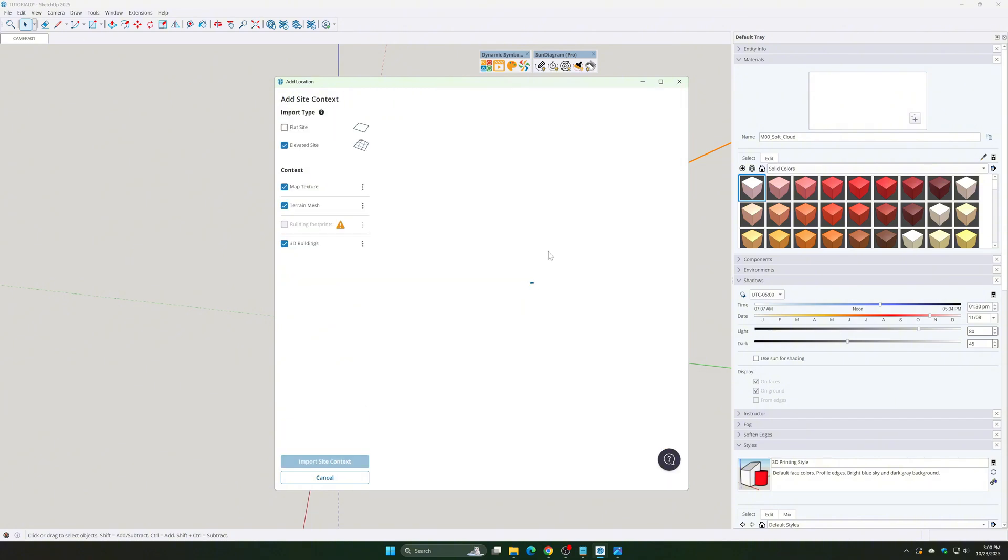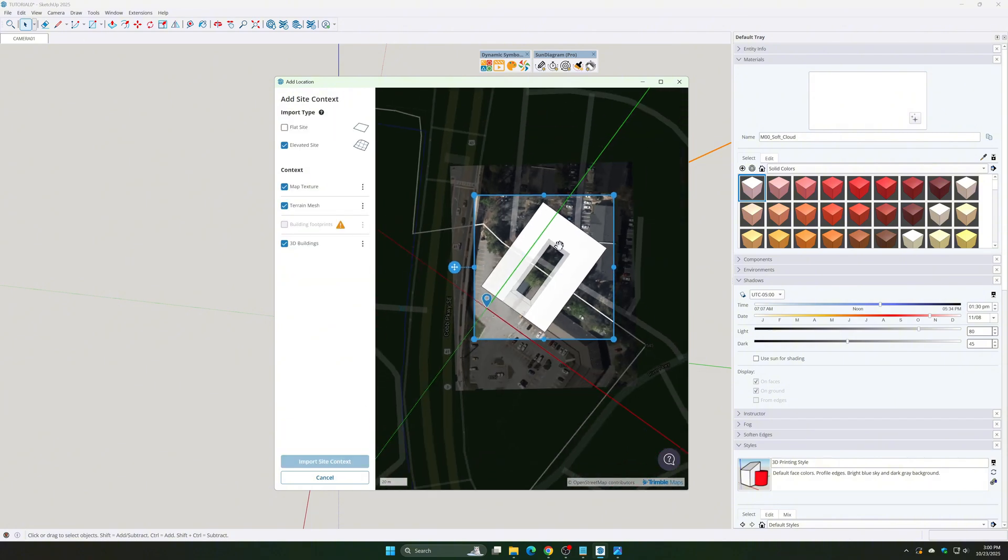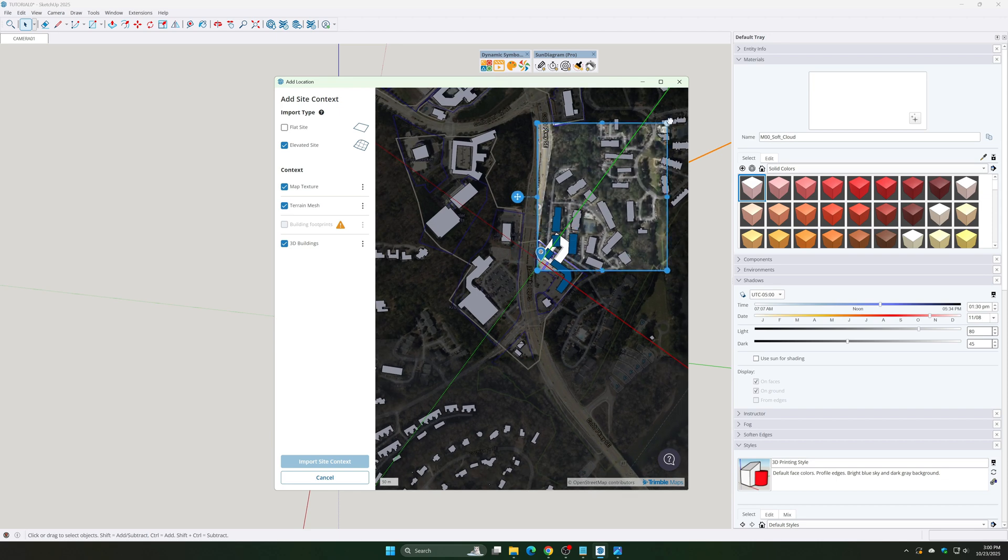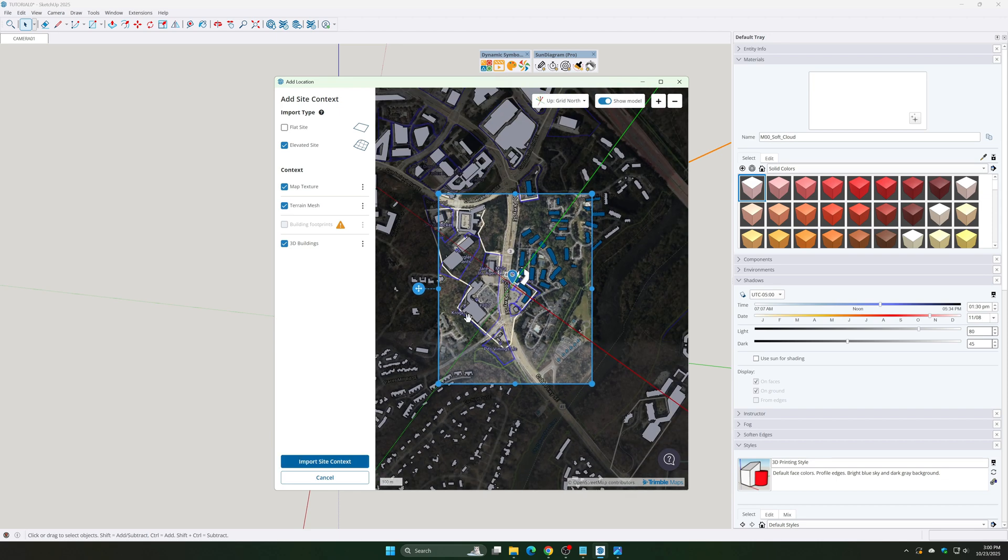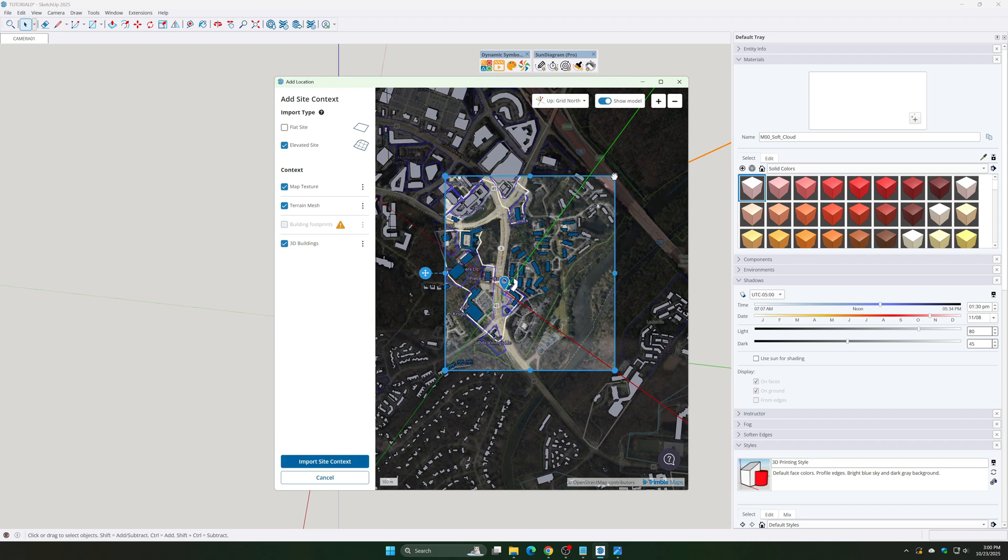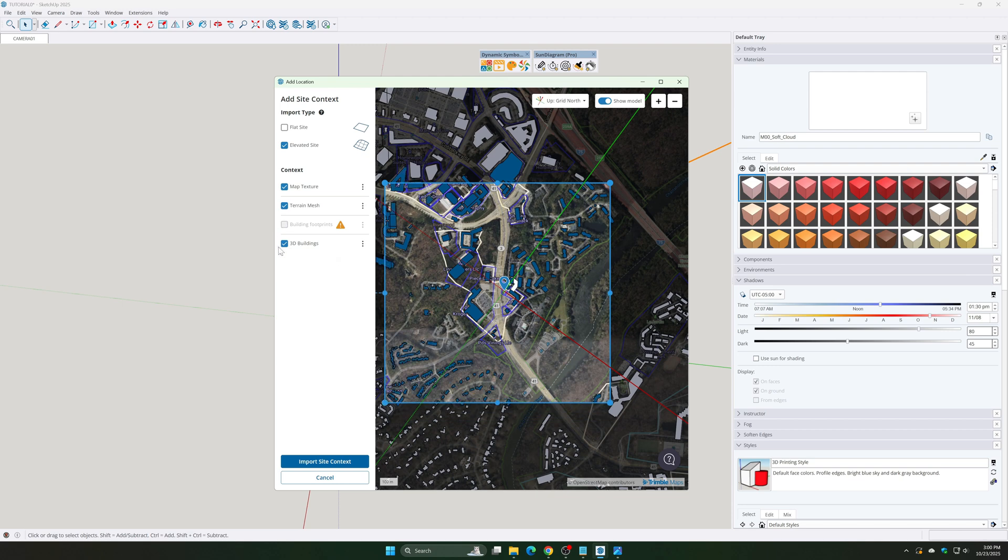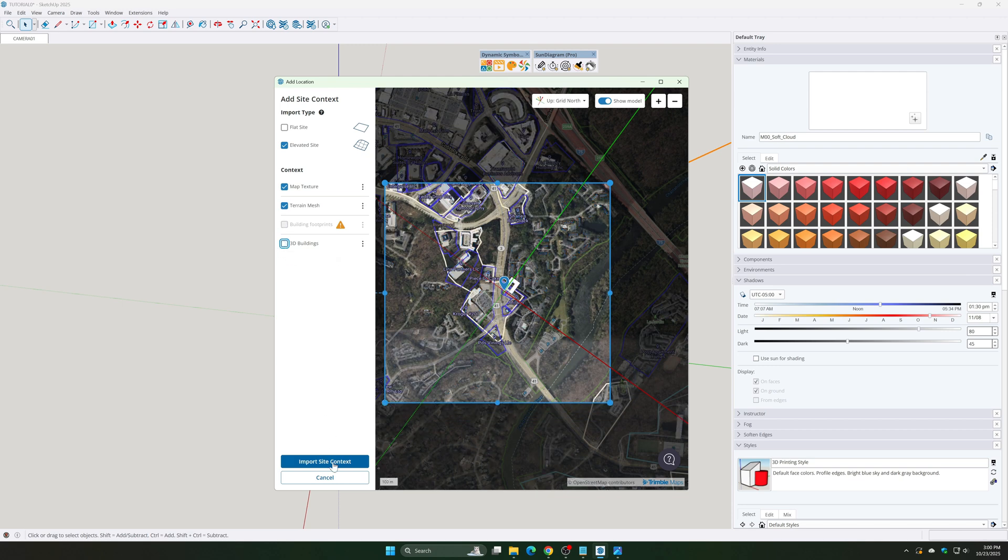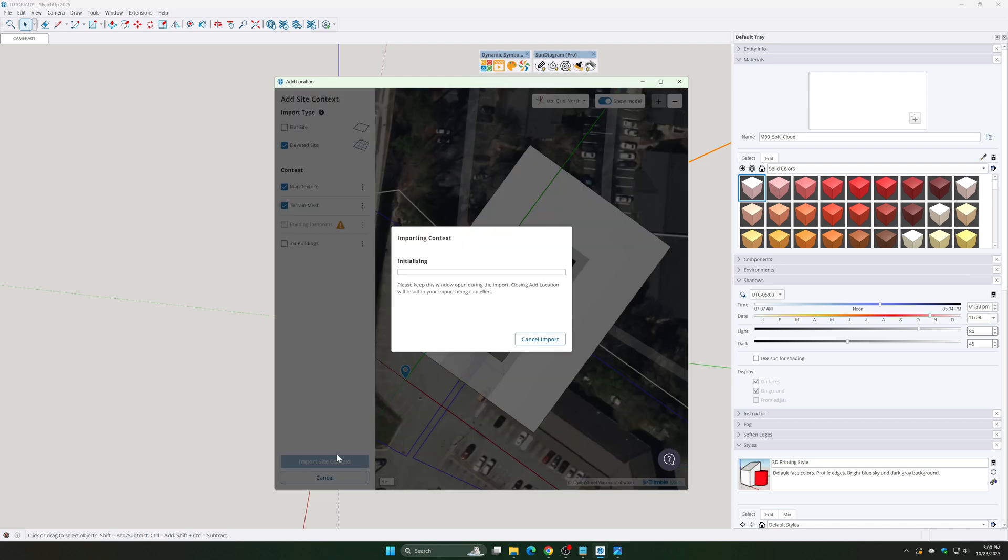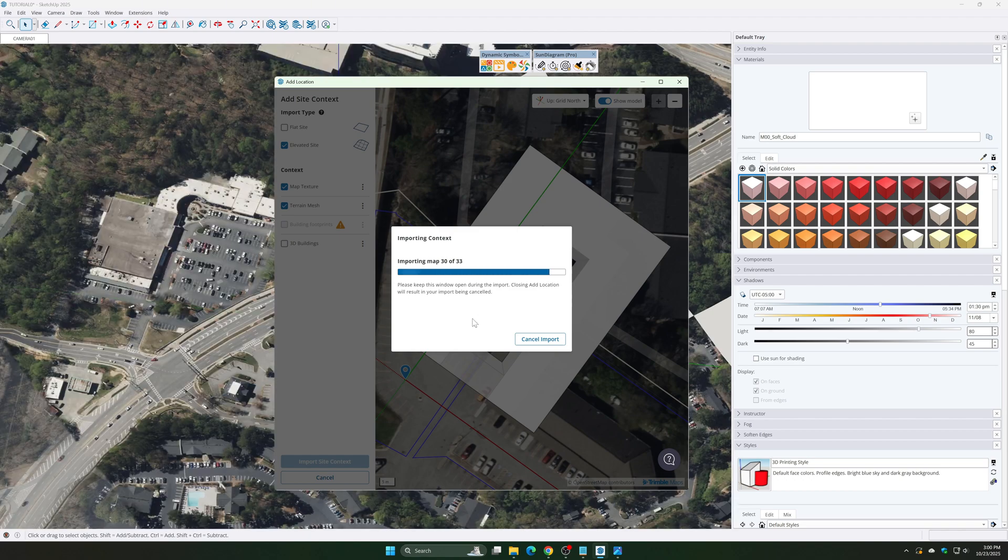Choose the elements you want to include: elevated site, map texture, terrain mesh. Once selected, highlight the area you want to focus on and click Import Site Context. SketchUp will automatically download terrain data and satellite maps.